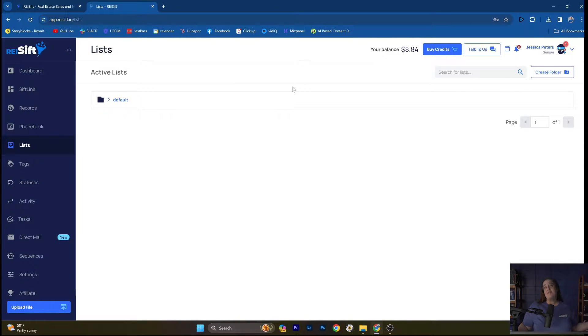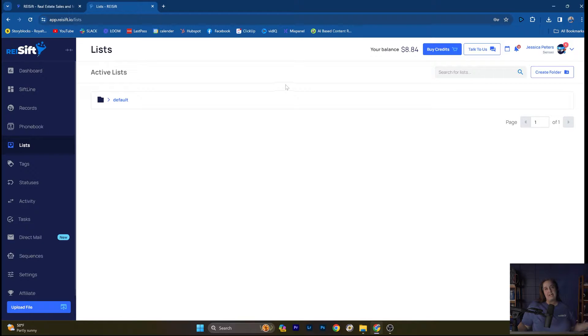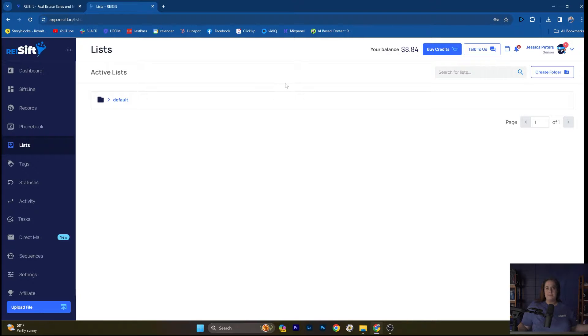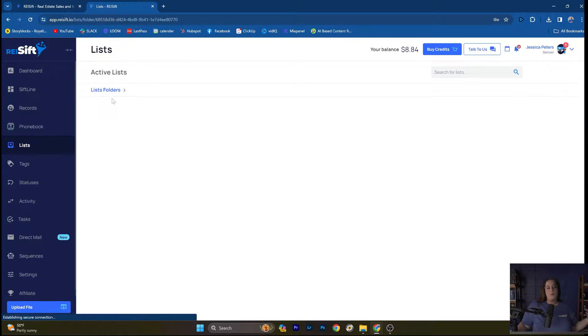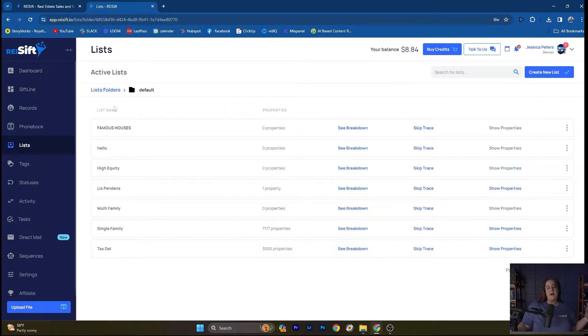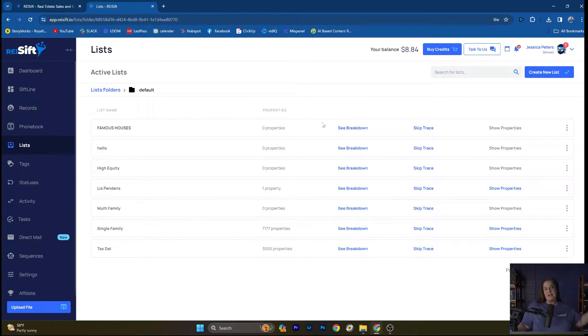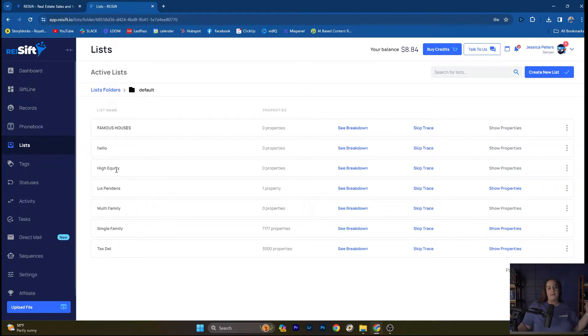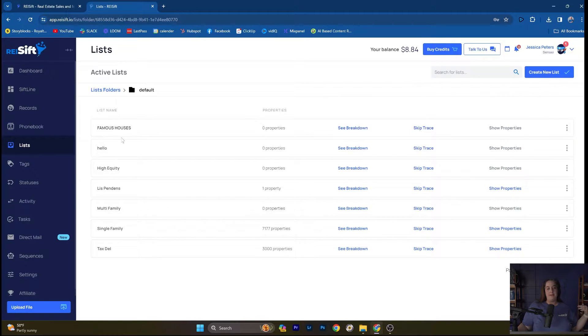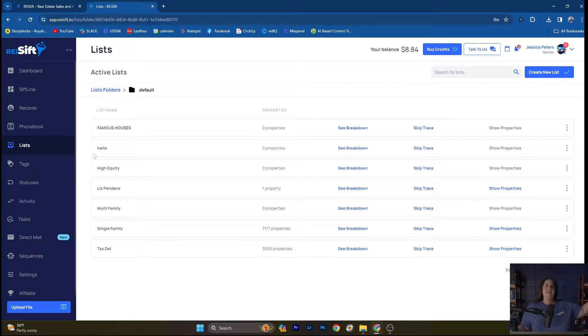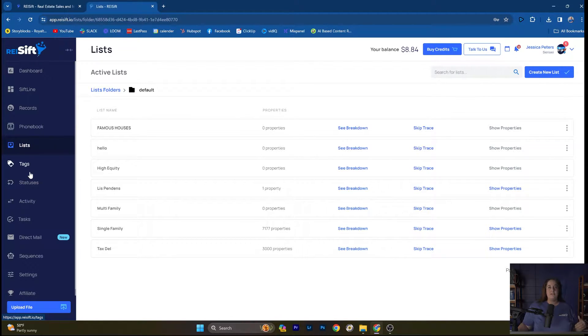One of the very first things that REI SIFT was known for and something we're still capable of is managing your data and uploading your lists. You have to have data in SIFT to be able to manage your data and manage your business. You can upload list names into REI SIFT. You want to keep these list names really high level. So you can see here I have high equity, list pendants, multifamily, single family, that kind of thing. That gives you a place to upload these lists into REI SIFT.